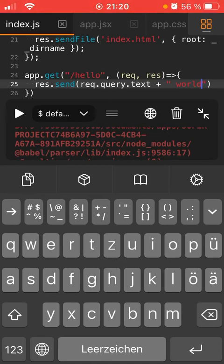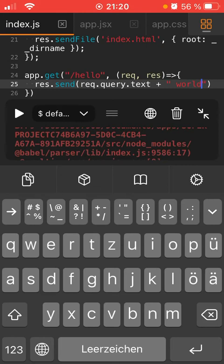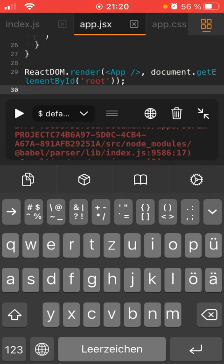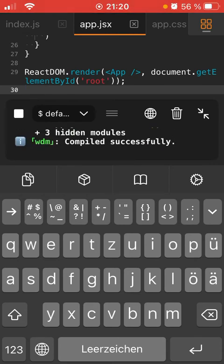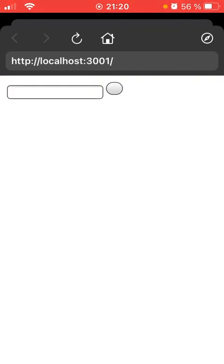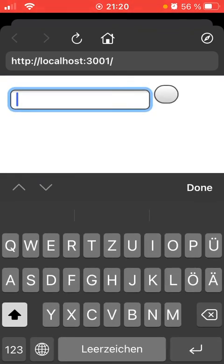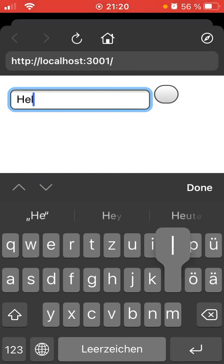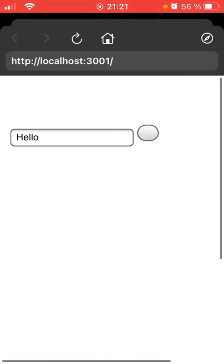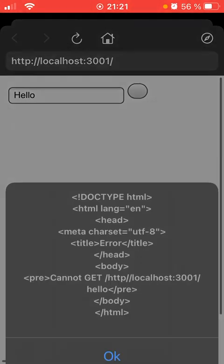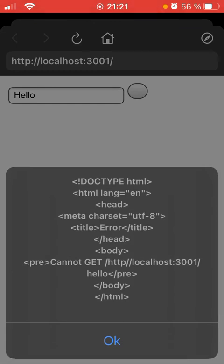It has compiled successfully, that works. I'm gonna give this a try. I'm just gonna type in hello and click the button. It returns me an error. What the hell, it's returning me HTML - cannot get.